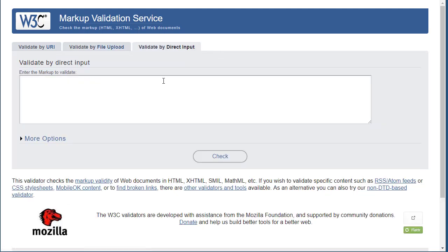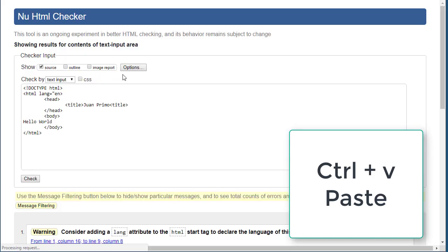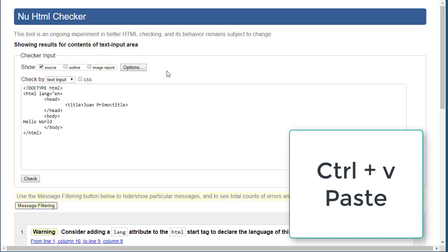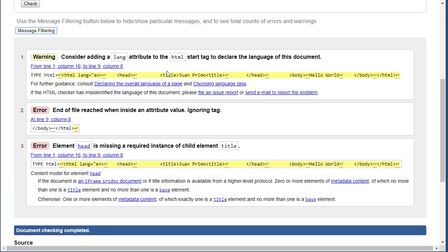Since I have it on Notepad right now, this is the option I'm going to choose. I'm going to Control-V to paste and then just hit the check button.